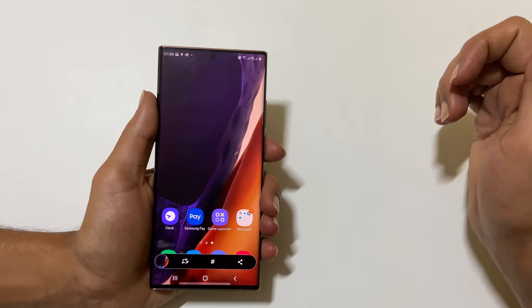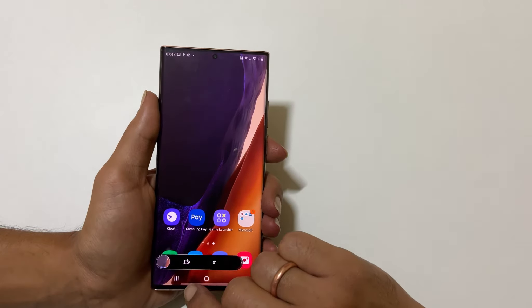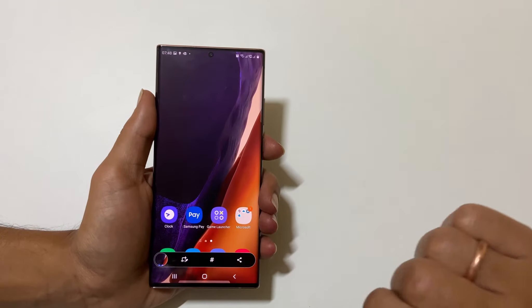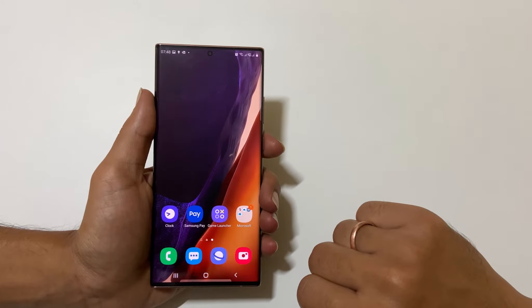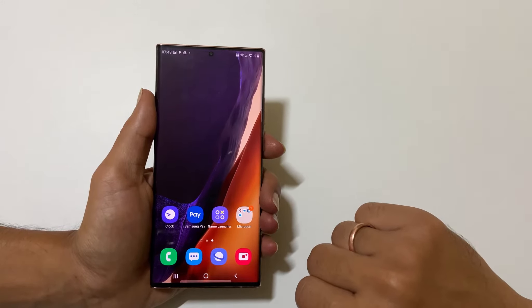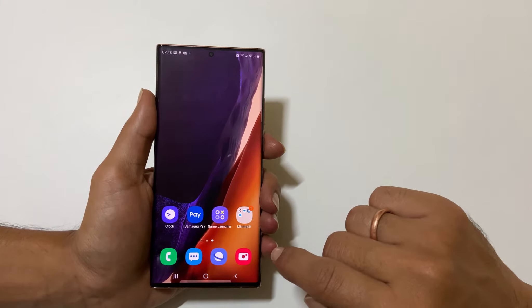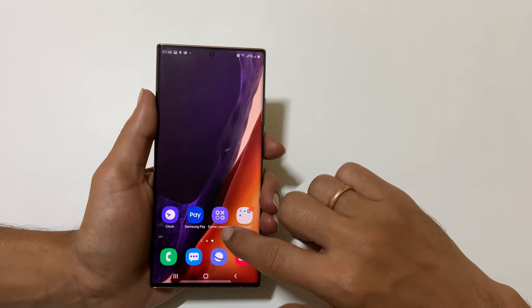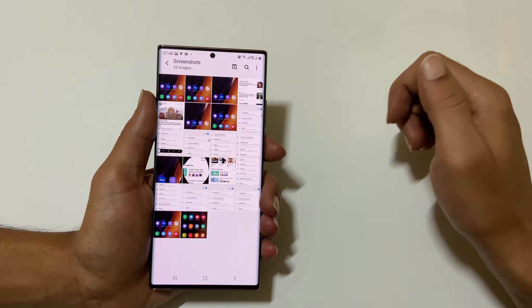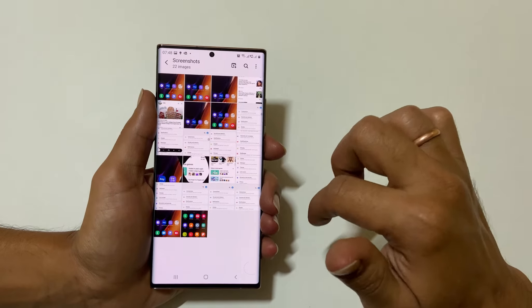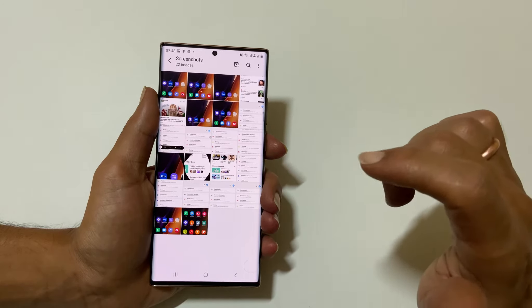You will see this toolbar. Using this toolbar, you can edit, tag, or share the screenshot directly. If you don't do anything, it will automatically save the screenshot. All the screenshots are saved in the Gallery Screenshot folder. To access the taken screenshots, go to Gallery, Albums, and here the Screenshot folder. You will find all the screenshots irrespective of the methods you have used to take a screenshot mentioned in this video.